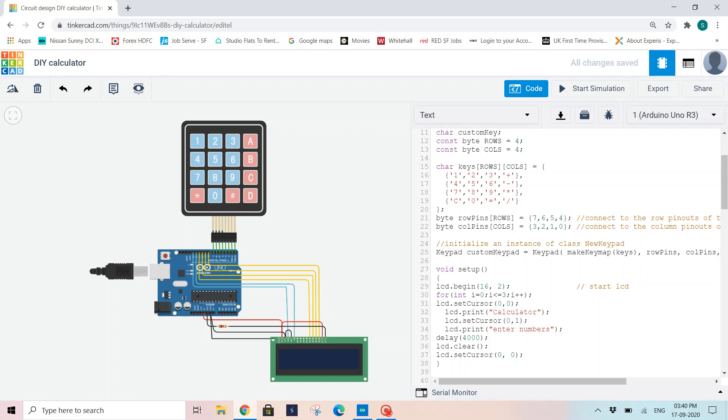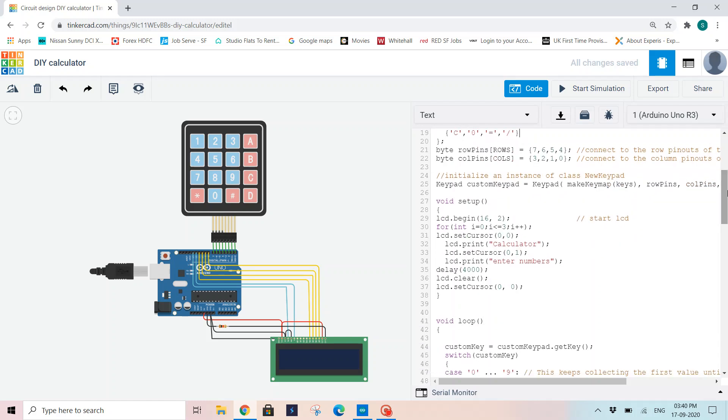So those are global constants and I have created a character custom key variable. Now I am initializing a two dimensional array named keys with characters in it. This basically reflects my calculator with four by four keypad. So 1, 2, 3 plus, 4, 5, 6 minus. A is plus, B is minus, C is into, D is division, and star I've clear - I've kept a C to clear my calculator, and hash is equal to.